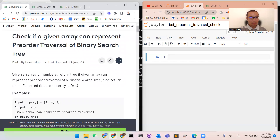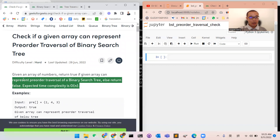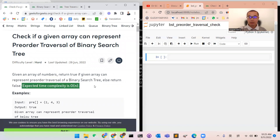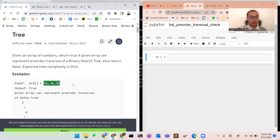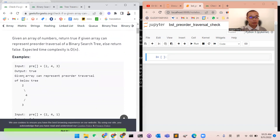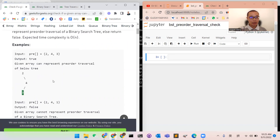Now the problem: we have an array of numbers and we want to return true if the array can be represented as a pre-order traversal of a binary search tree. The expected time complexity is O(n). The values in the array are the keys, not node IDs. For example, the array 2, 4, 3 can be the pre-order traversal of a valid BST.